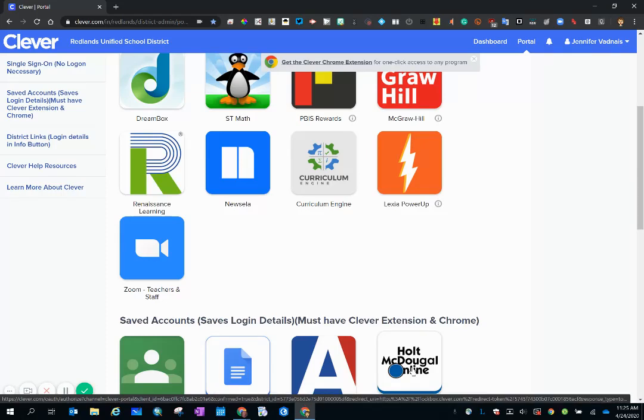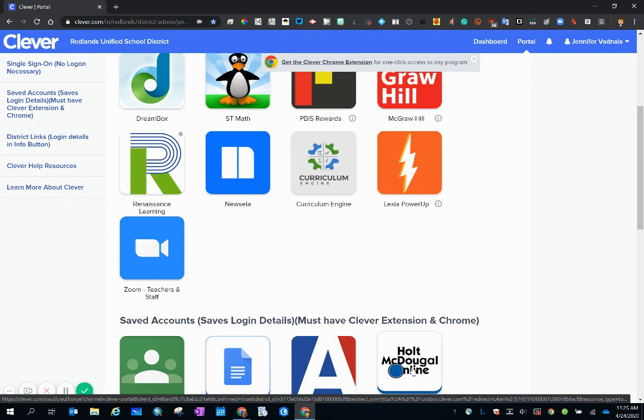It's fabulous that Zoom logs all of the participants who enter and exit our meetings, but the resulting list is really cumbersome and I want to talk about how to streamline that information in this video.